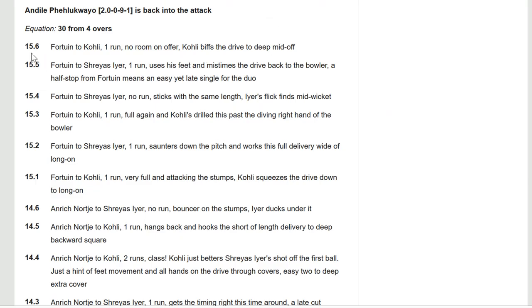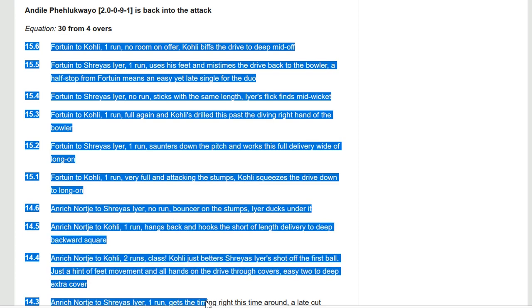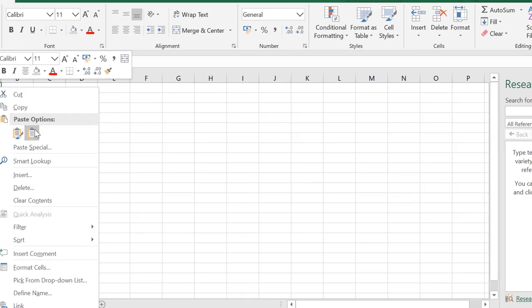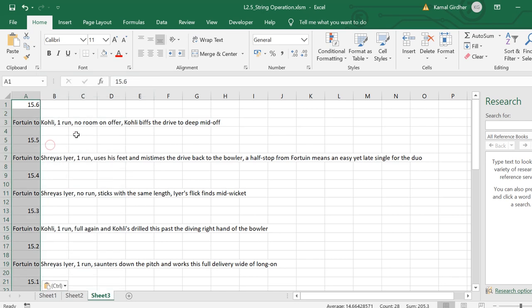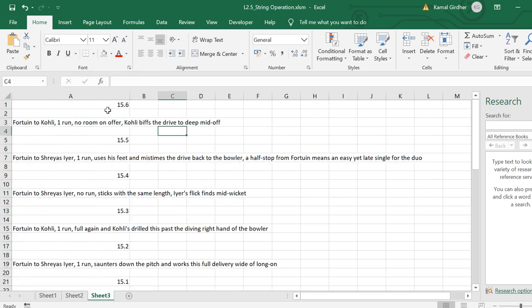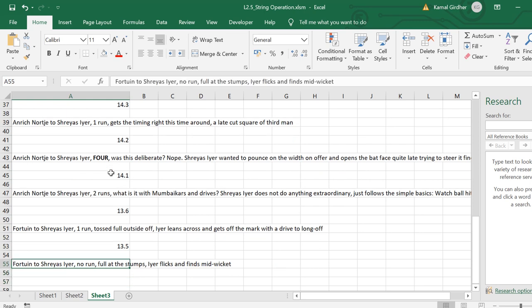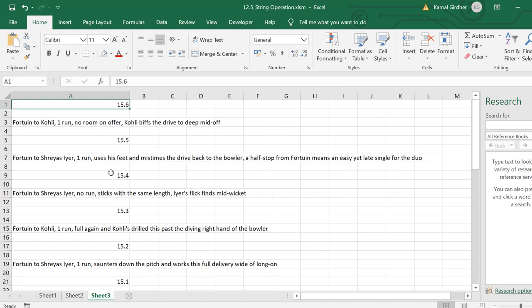Now let us discuss a more practical example. This data is for cricket commentary, and for each ball you see some commentary written in front of it. We want to extract meaningful information from this text. Copying a couple of rows and pasting into Excel, it comes in a particular shape. Looking at the pattern: we have the over number, then a blank row, then the commentary, then another blank row, and then the next over number — this continues for the entire data set.